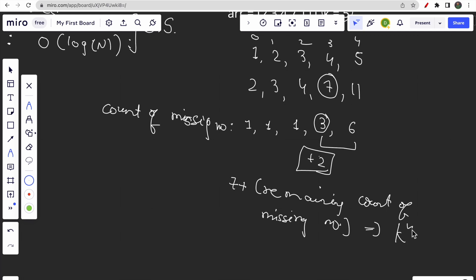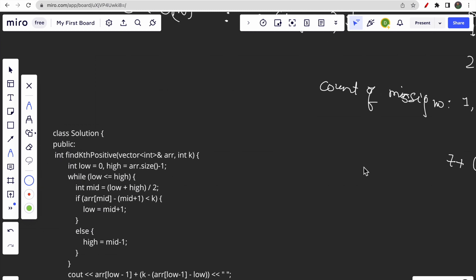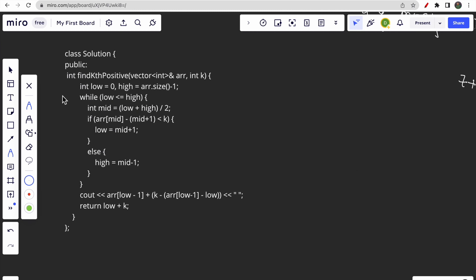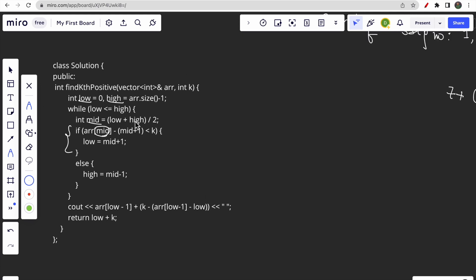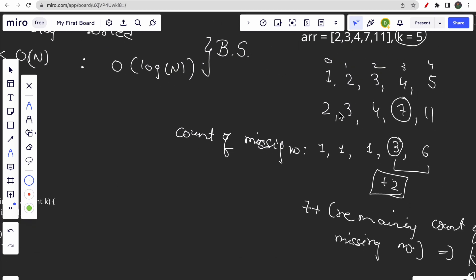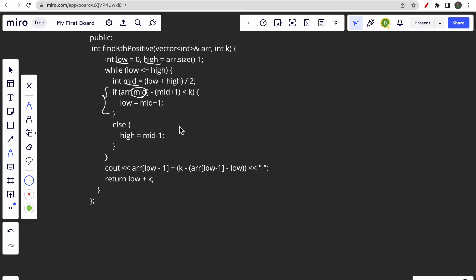This is how binary search solves the question. In the code, we have two pointers low and high. We calculate mid, and compute the count of missing numbers at index mid using: arr[mid] - (mid + 1). The expression (mid + 1) represents the ideal value at that index. If this count is less than k, we move right; if greater, we move left.